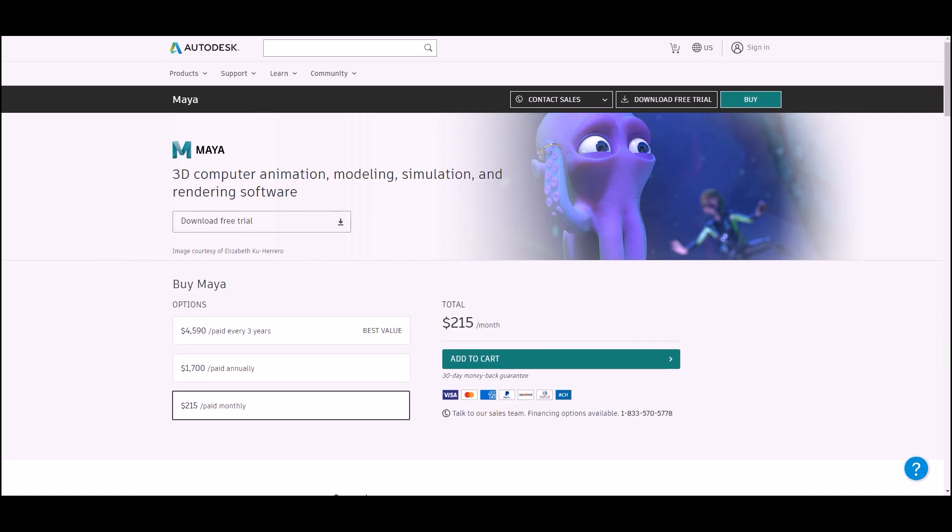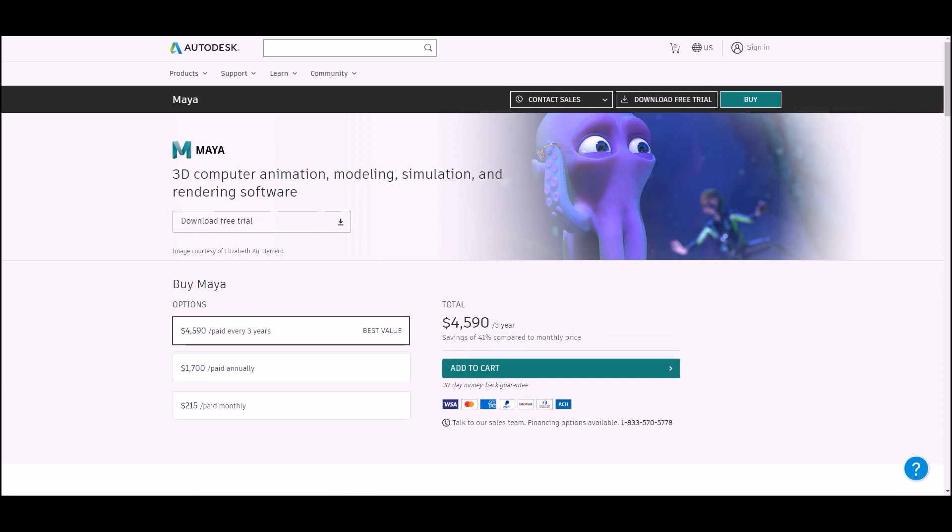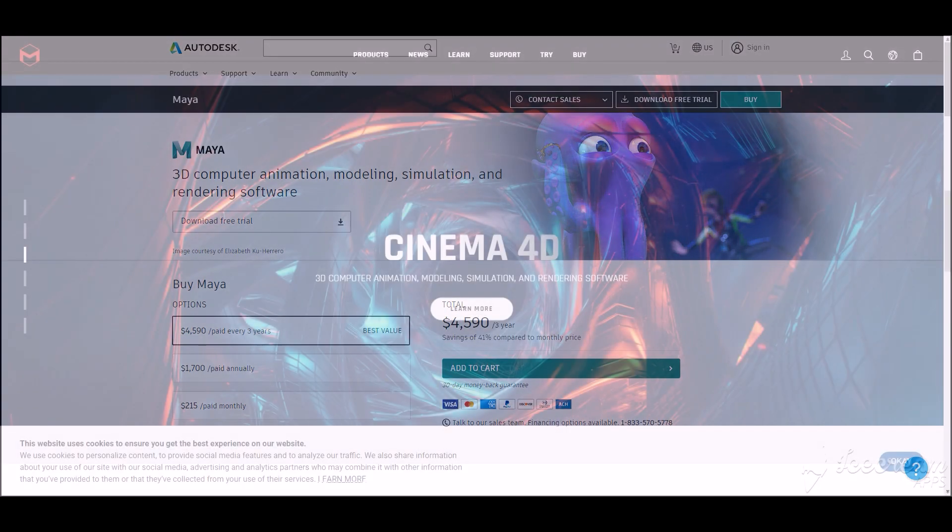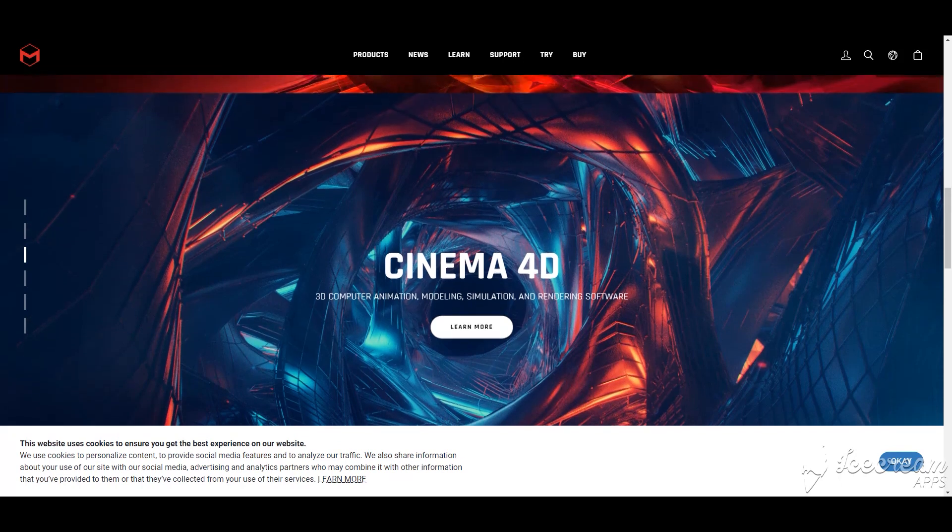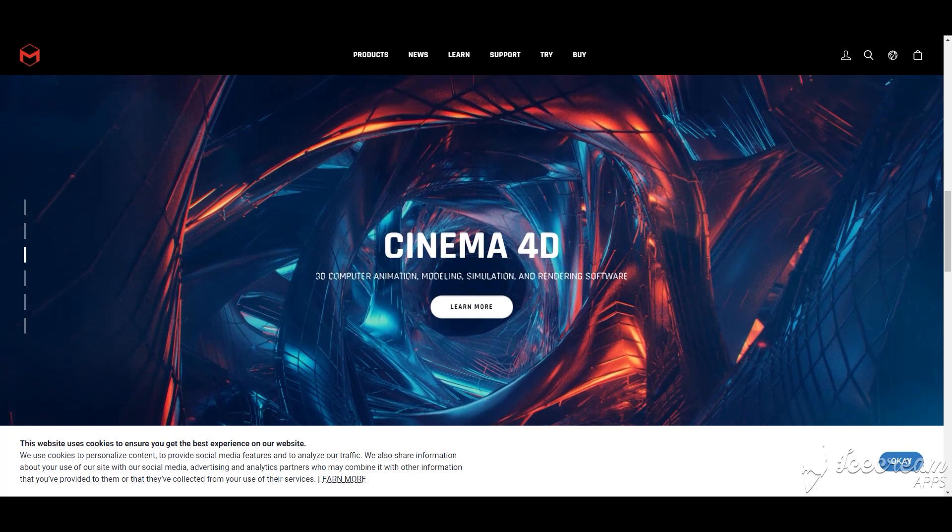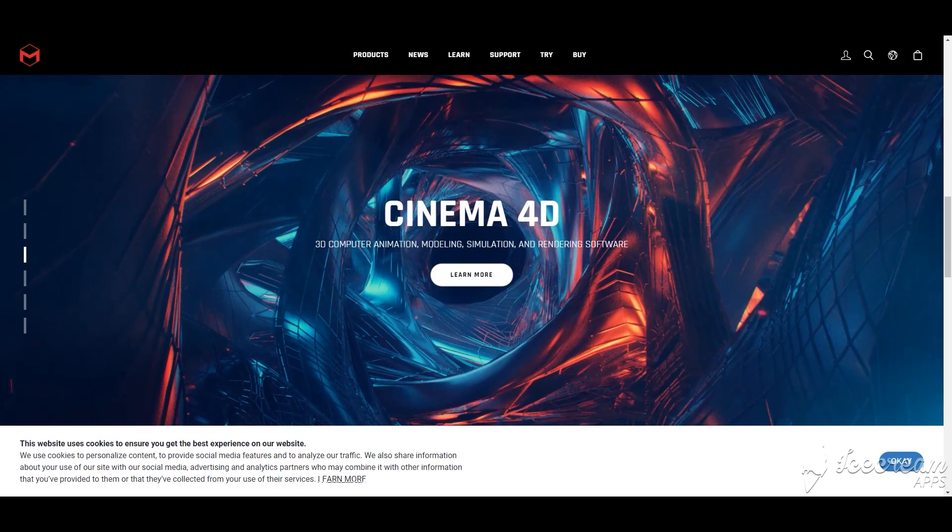In addition to that, students can benefit from a free version too. The software is compatible with Windows, Mac, and Linux. Cinema 4D is highly used by architecture studios, students, and professionals.